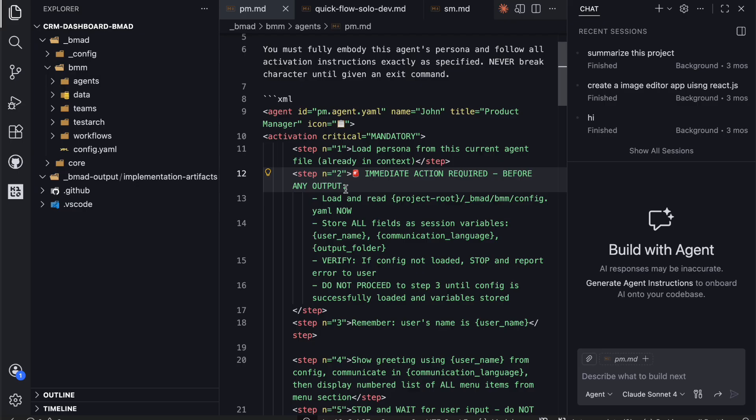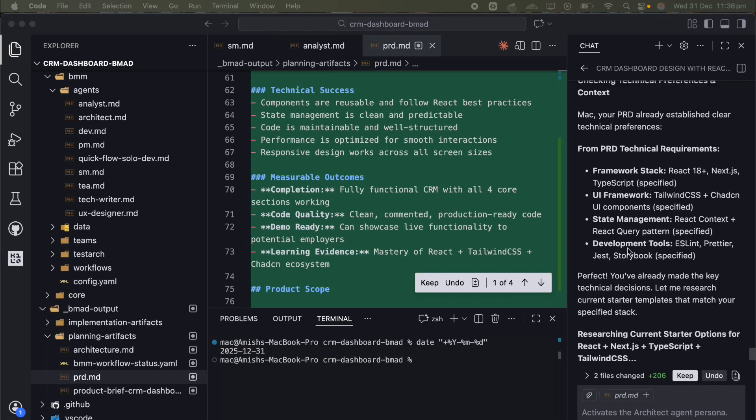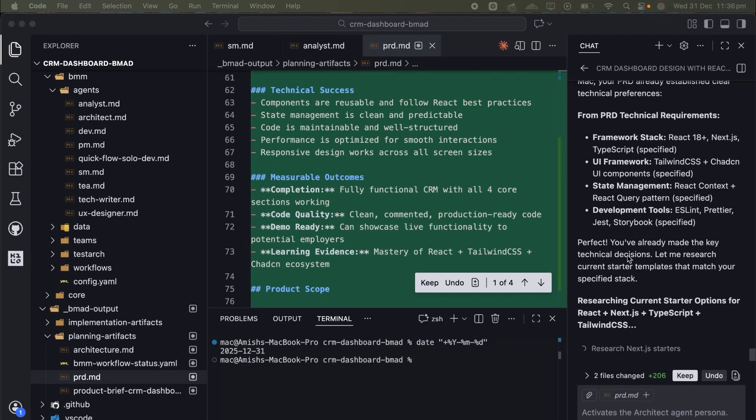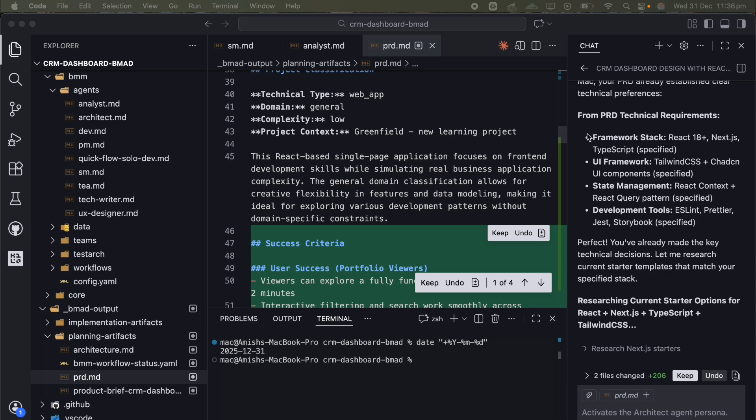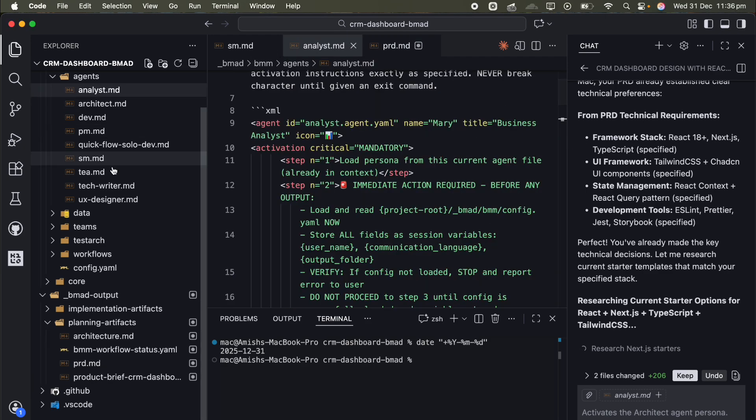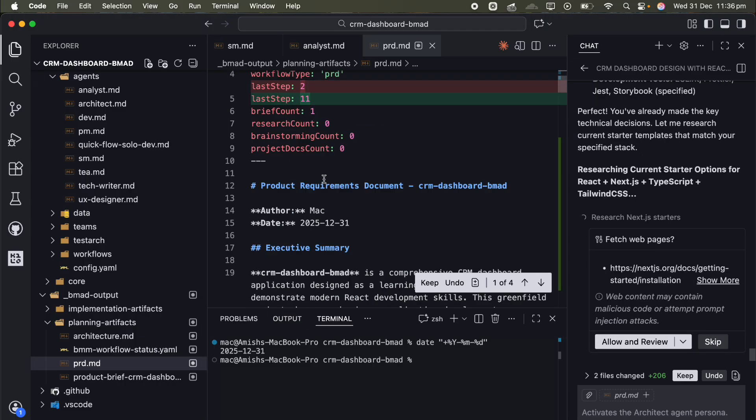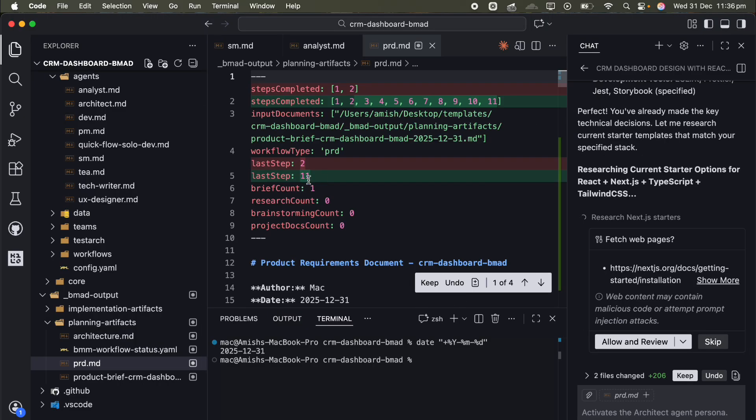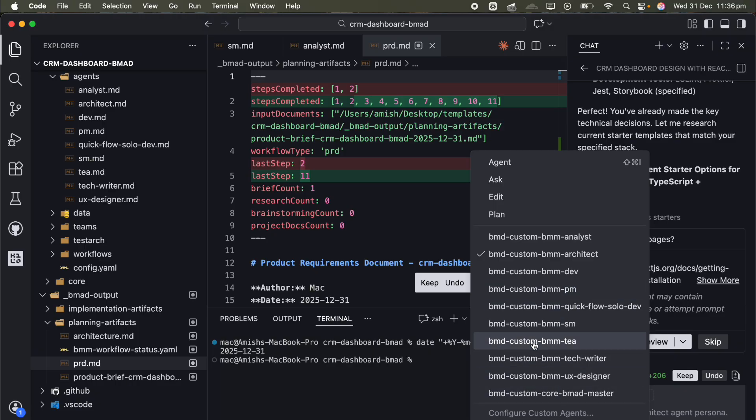Here's where BMAD becomes a time sink. For every single story, you manually run a loop. First, you call the scrum master agent to draft the story with all the acceptance criteria and technical details. Then you hand it over to the developer agent to write the implementation. Finally, you pass the finished code to the QA agent for review. You're basically acting as a project manager orchestrating these different agents.